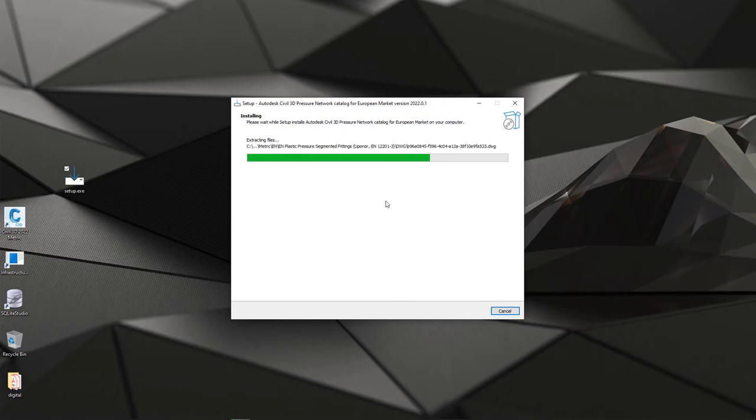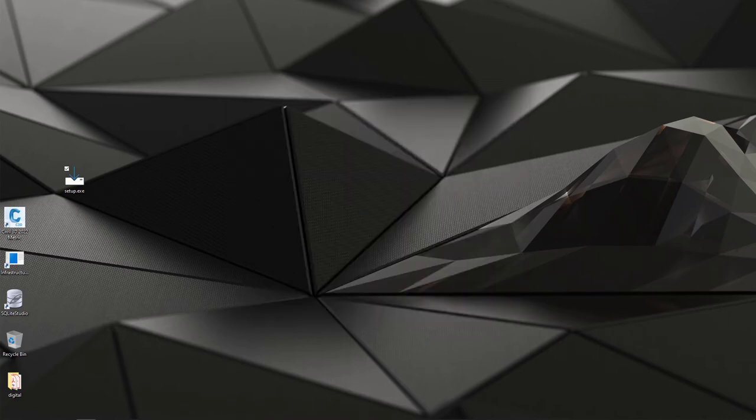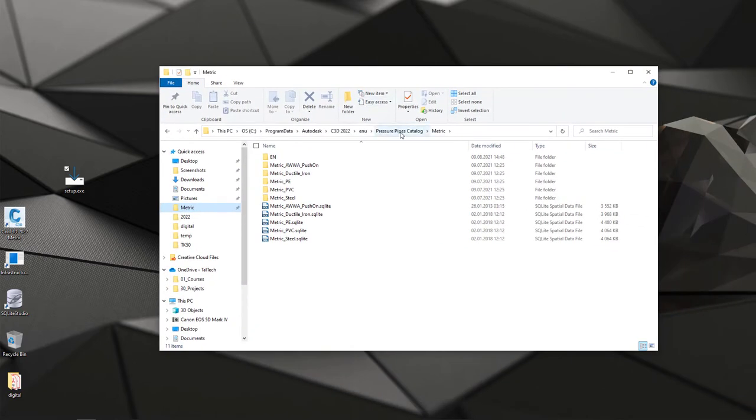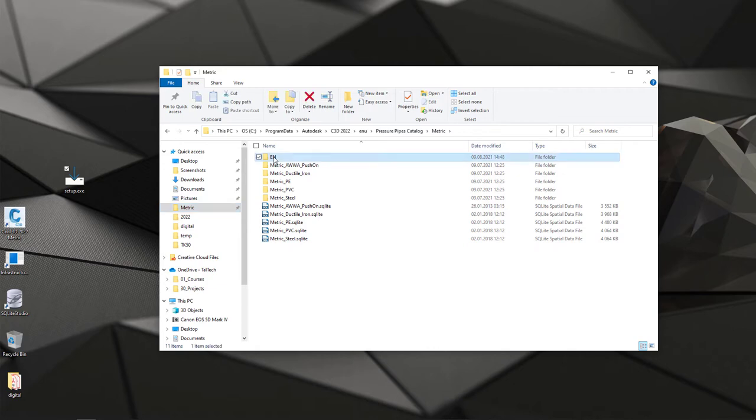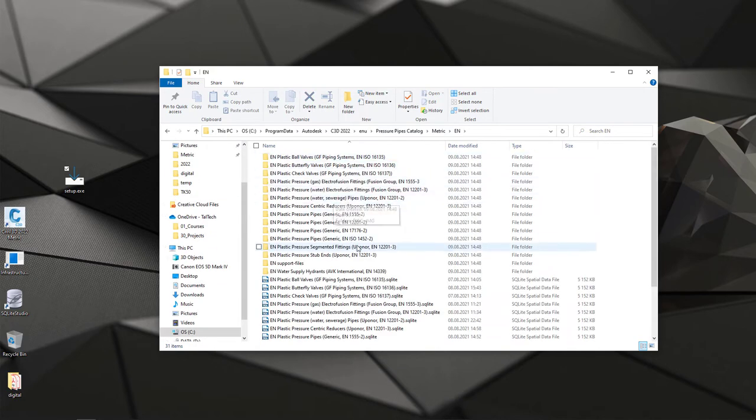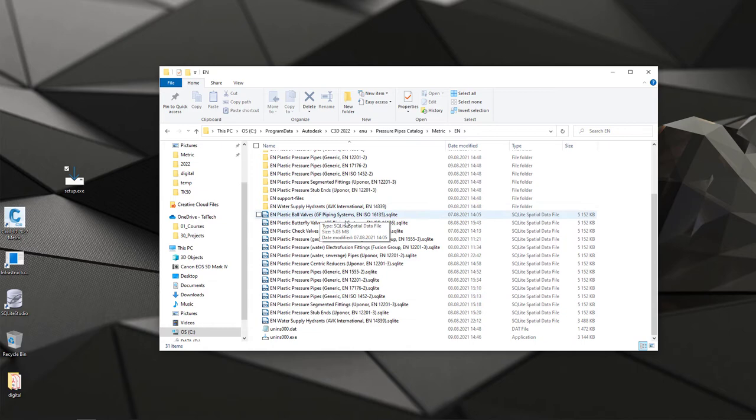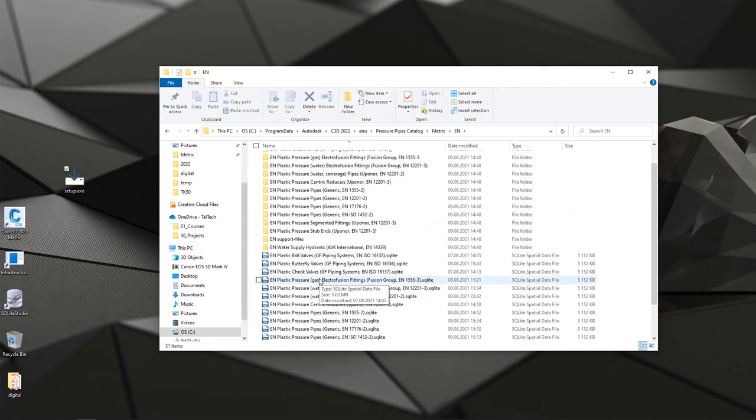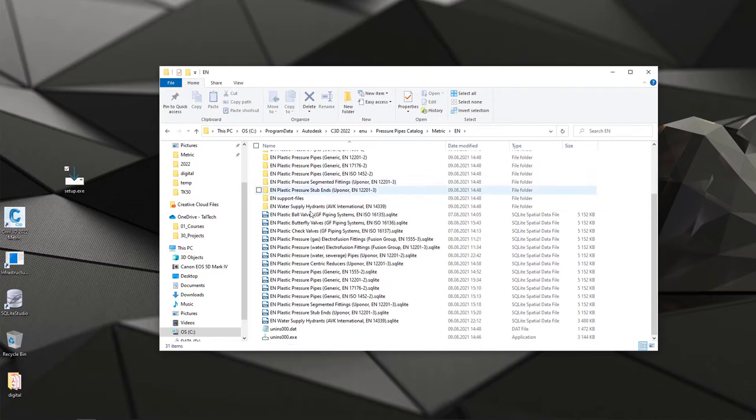Once the installation is finished, we can take a look to the location we picked to see the structure, how it has been built up. So I hit Finish, and now if I go to my default pressure pipe catalog path, as you see, I do have default Civil 3D content packs, and then I have my subfolder, EN, that I created during installation. Again, you can pick whatever folder you want to have. And if I double-click this EN, I can see now different databases, and each one of them does also have a note to the standard which has been used to create it. You can also uninstall this package directly from this location or from Windows Apps list.